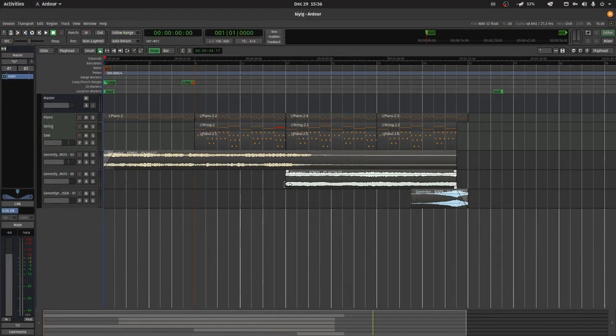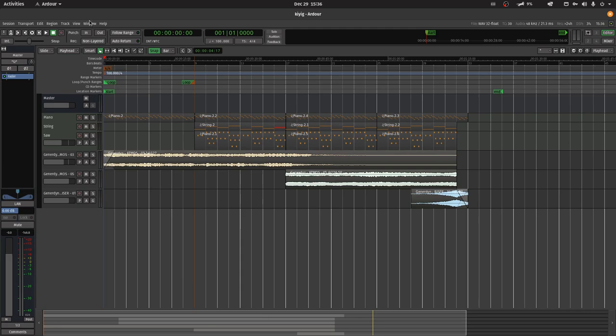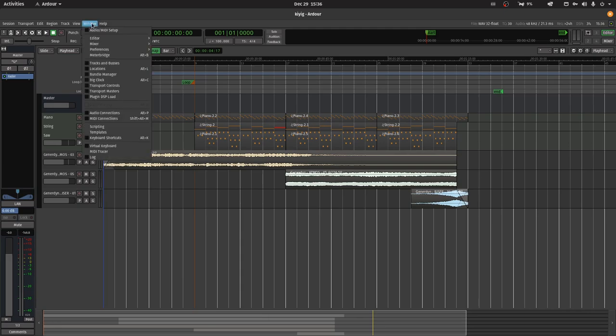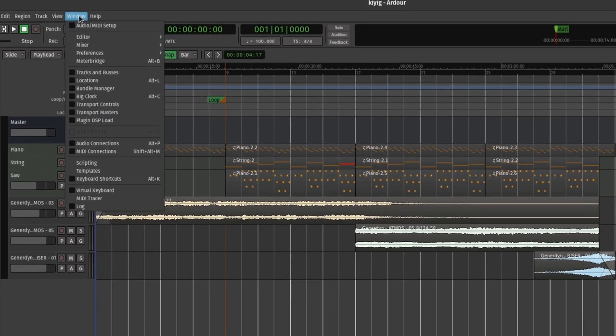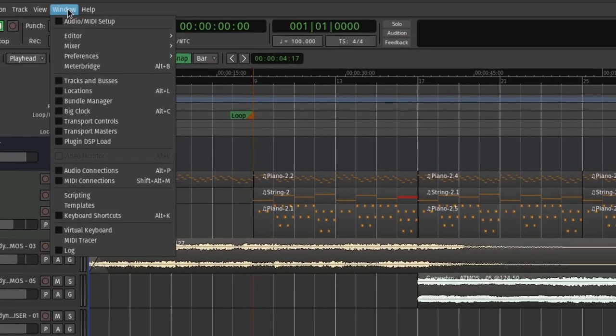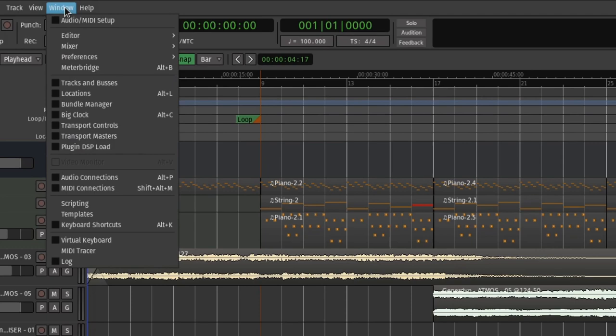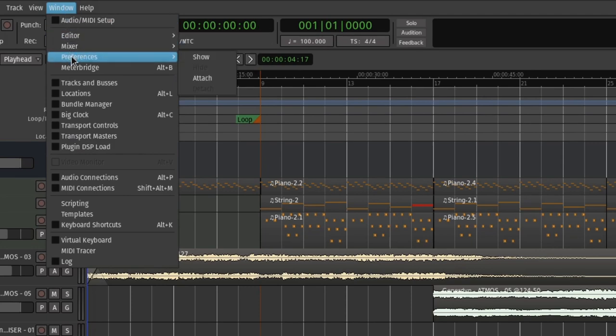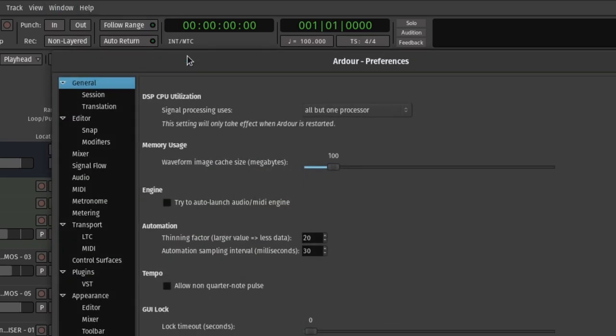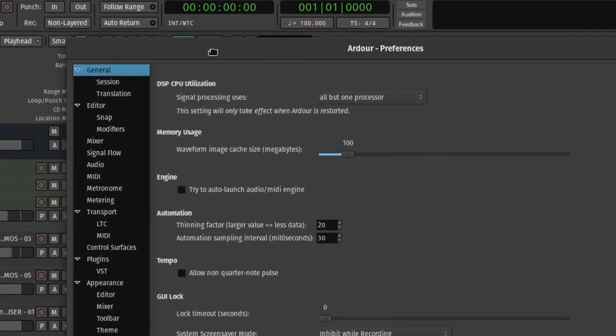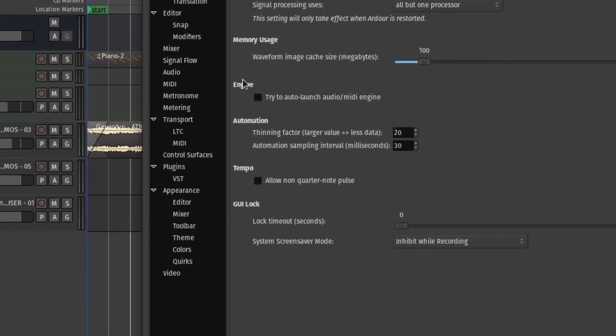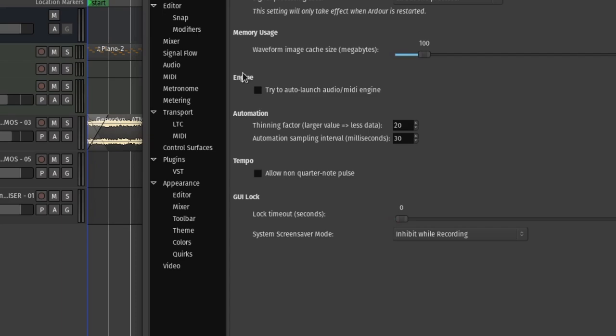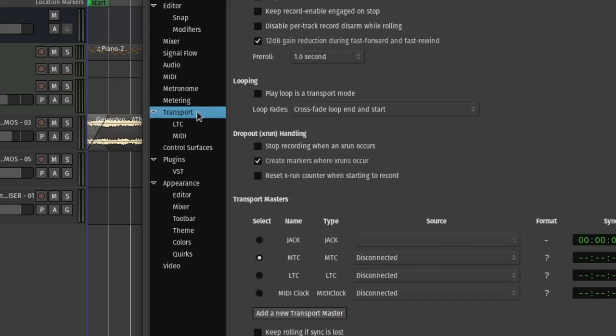Before we start syncing any Jack application with Ardor, let's make sure Ardor is using Jack for its external sync. Navigate to the Window button on the top bar and find Preferences in the drop-down menu. Then click Show, and the preference window should appear. Select the Transport drop-down on the left side of the window, and a list of Transport Masters should appear to the right bottom third of the window. Click on the bubble next to Jack to select it. The bubble should be filled in to indicate your selection.